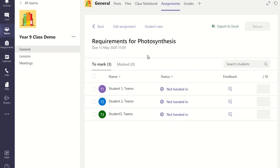You will now see the list of students in the class and the status of their work. If a student has not viewed the assignment yet the status will read 'not handed in'. If the student has opened the assignment the status will read 'viewed', meaning they have opened the assignment but have not turned it in yet, possibly because they have started the work but not quite finished it. If the student has completed the work and turned it in the status will read 'handed in'. Regardless of the status, you have the ability to view or grade the work they have done so far.